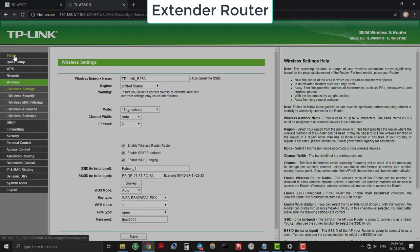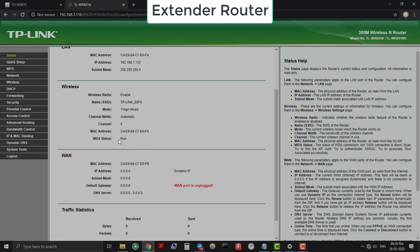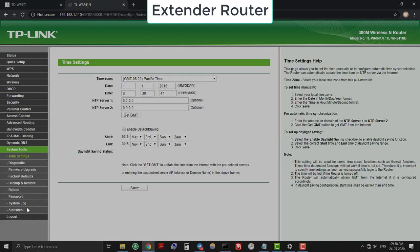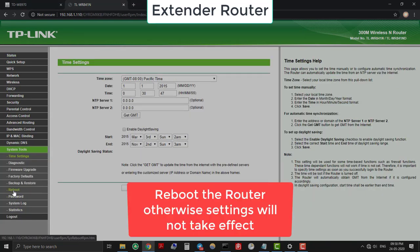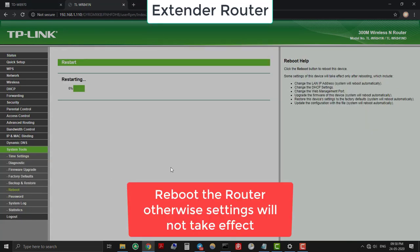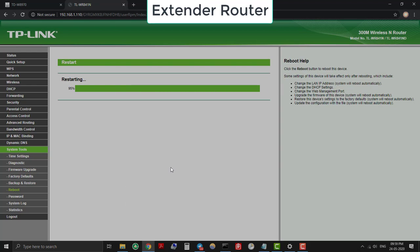On Status, you can see that WDS is running. Now reboot the router and that's it. Now the extender router is connected with the root router using WDS bridge.